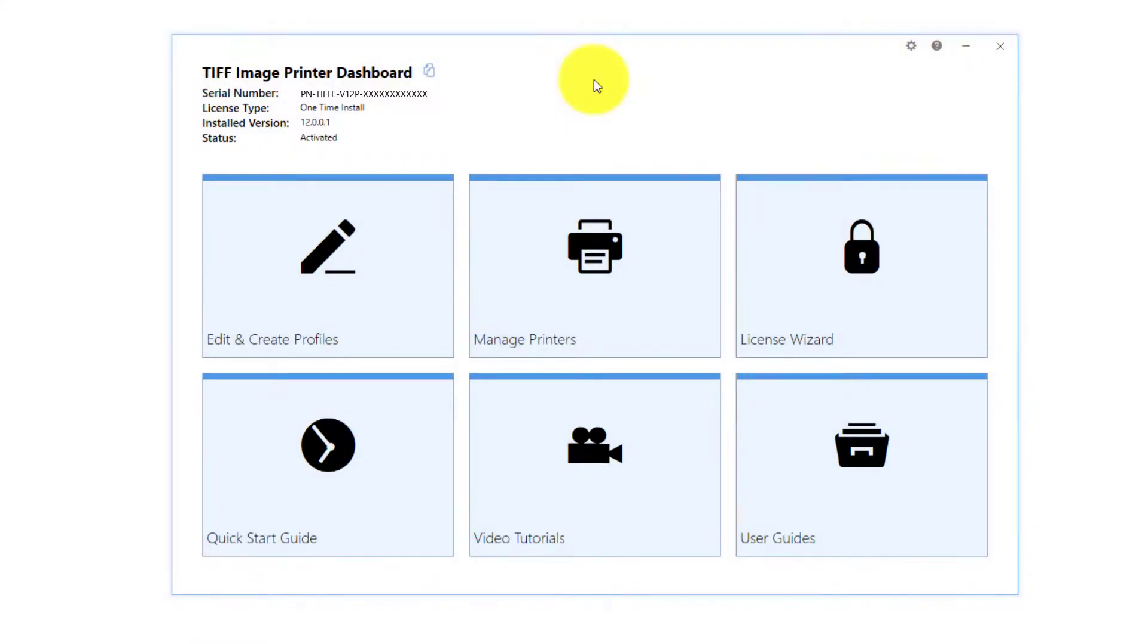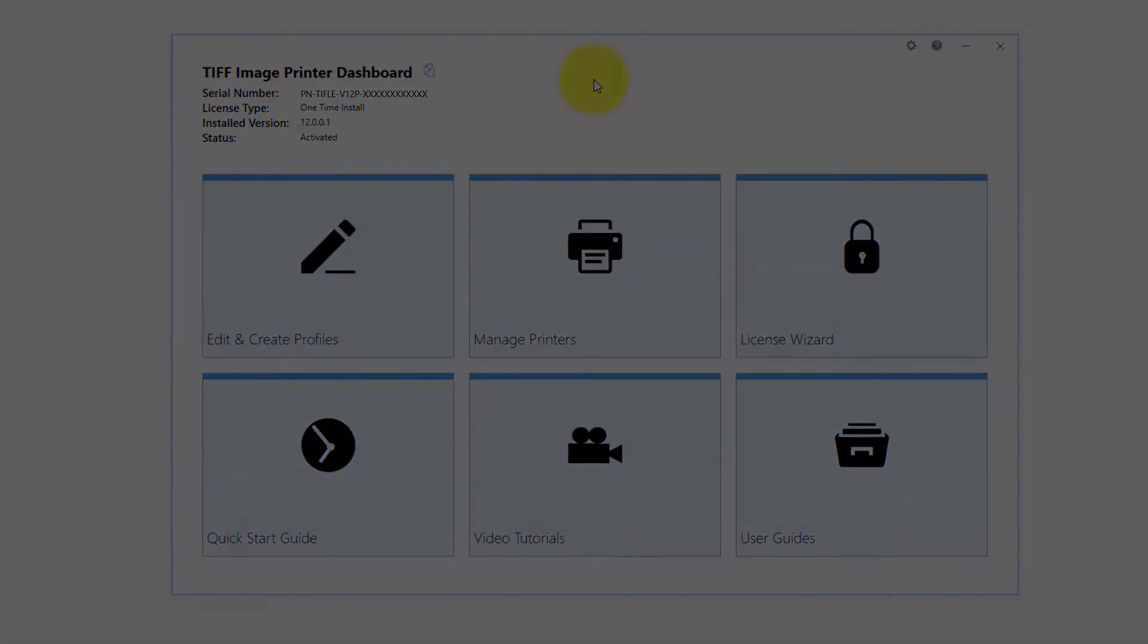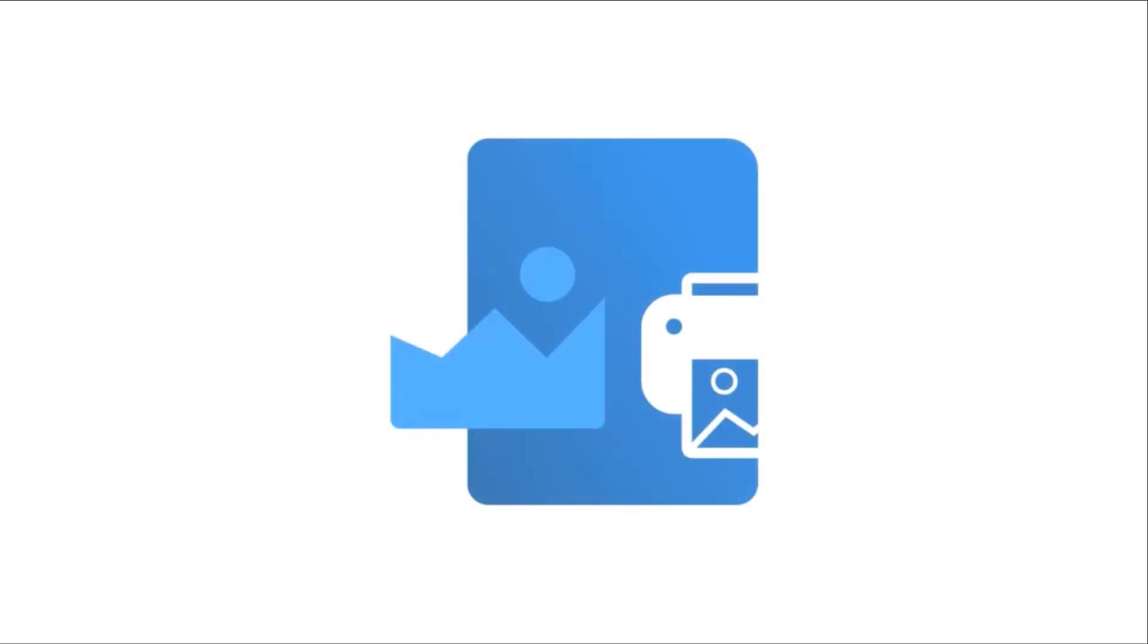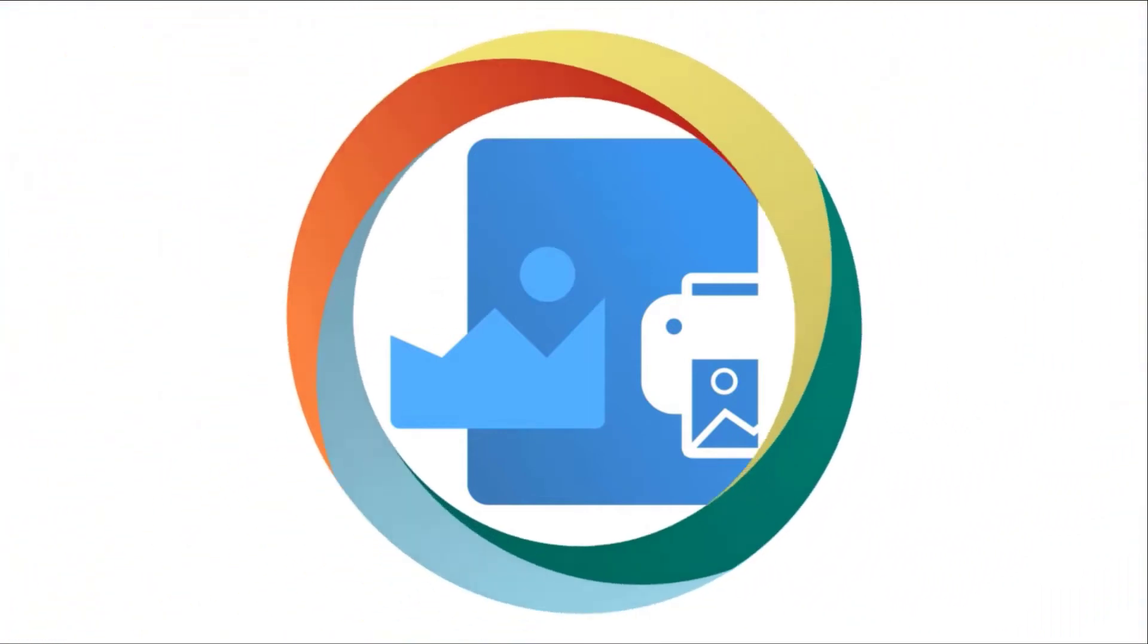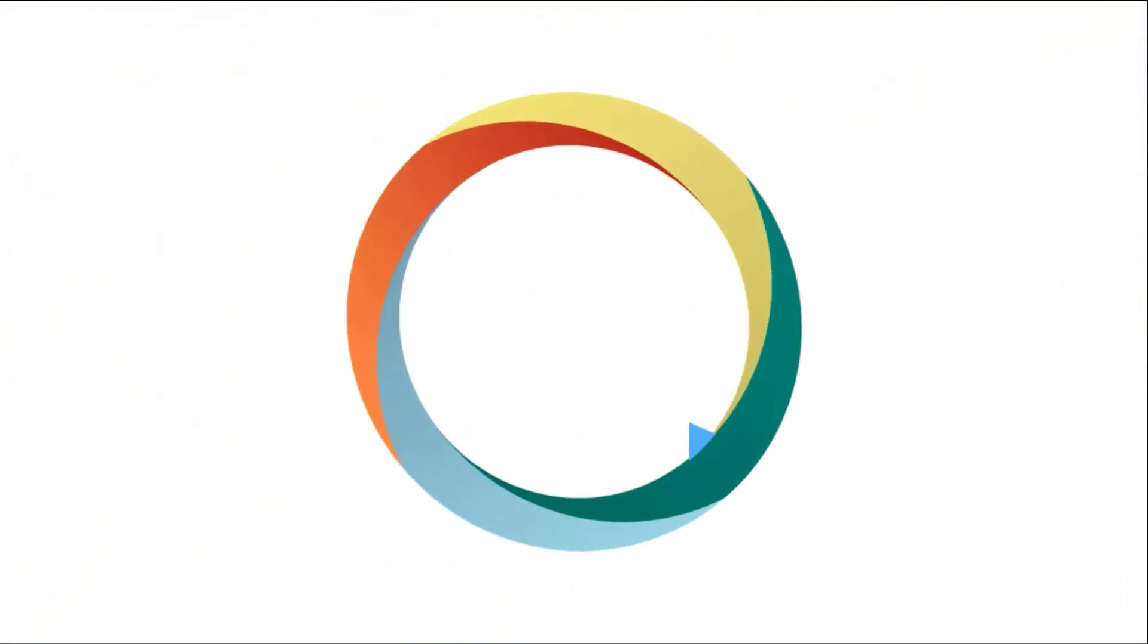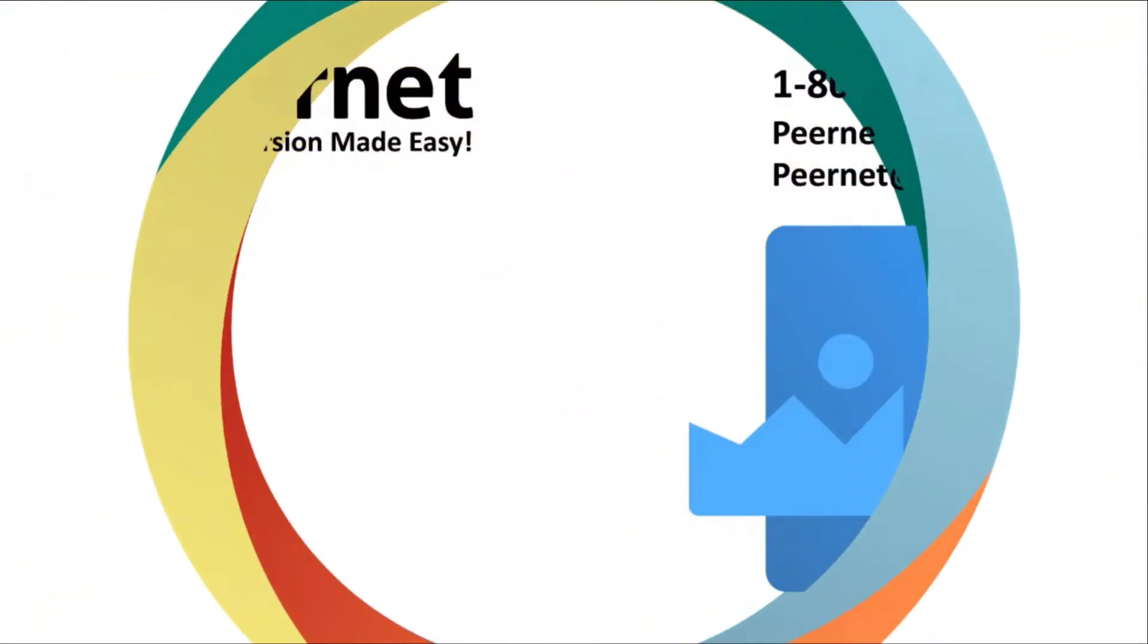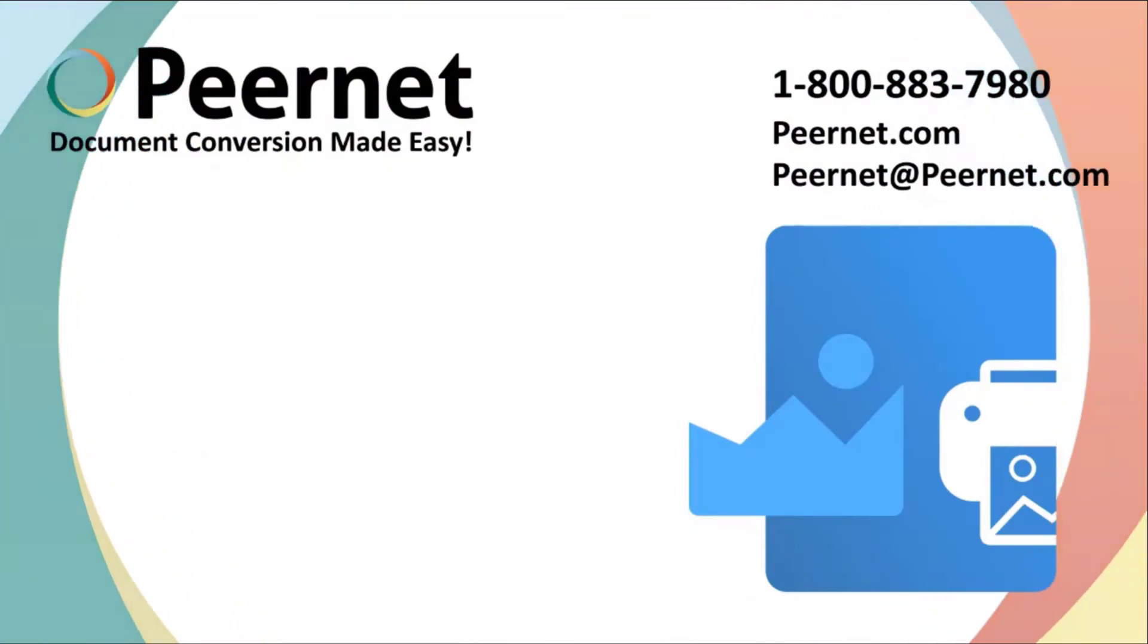Note, the dashboard may look different if you are running a one-time license as you do not have access to all the features. Try out our TIFF Image Printer for yourself and see how easy and effective it really is. Follow the link below to download a free trial.